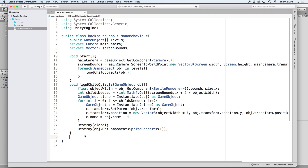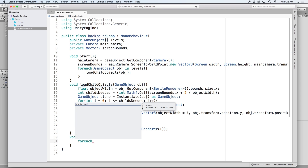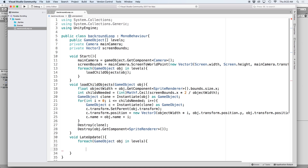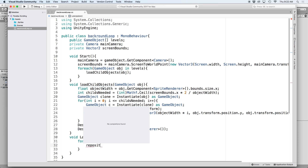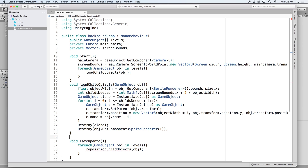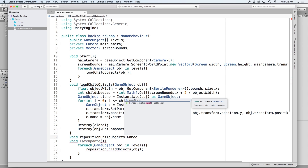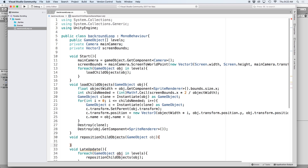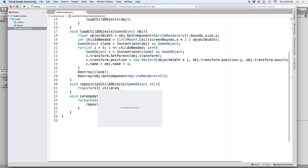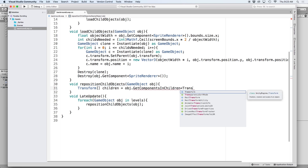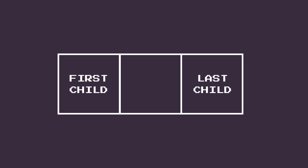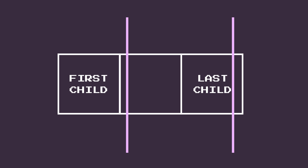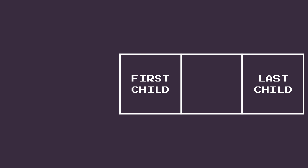Back in our editor we want to execute a function for each background object that will reposition their children so they are always filling the screen. For this we will use late update, which is called each frame but after the update function is called. Let's write a for each loop with a game object reference called obj to loop through our list called levels, and then execute a function called reposition child objects passing obj as a parameter. Next let's create a new line and write void reposition child objects with a parameter of game object called obj. In this case the first child in the list will always be on the left and the last child will always be on the right.